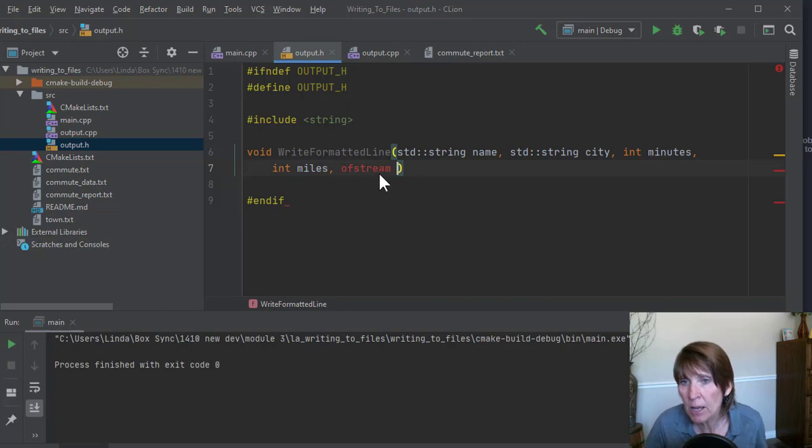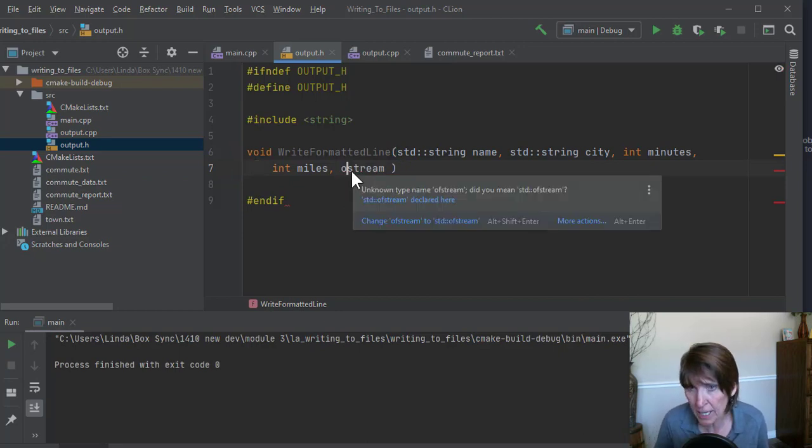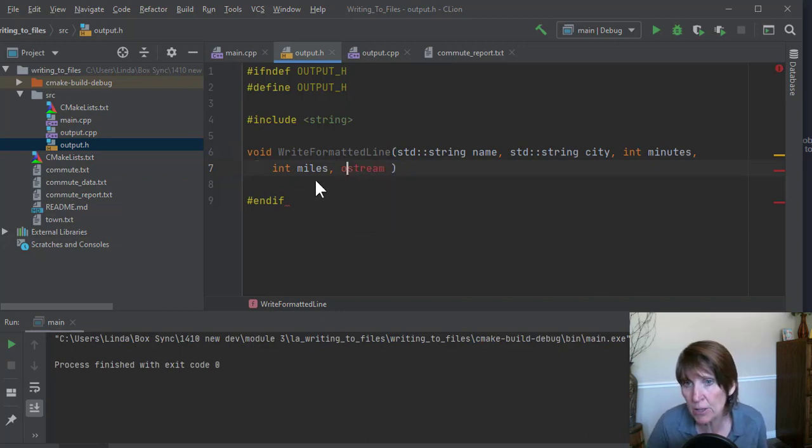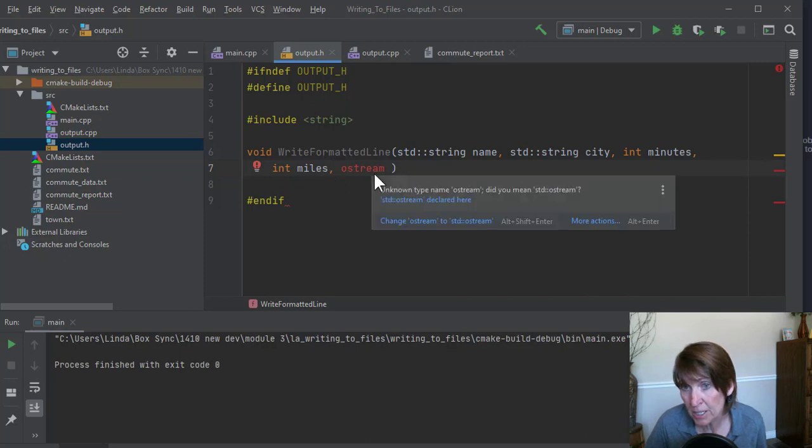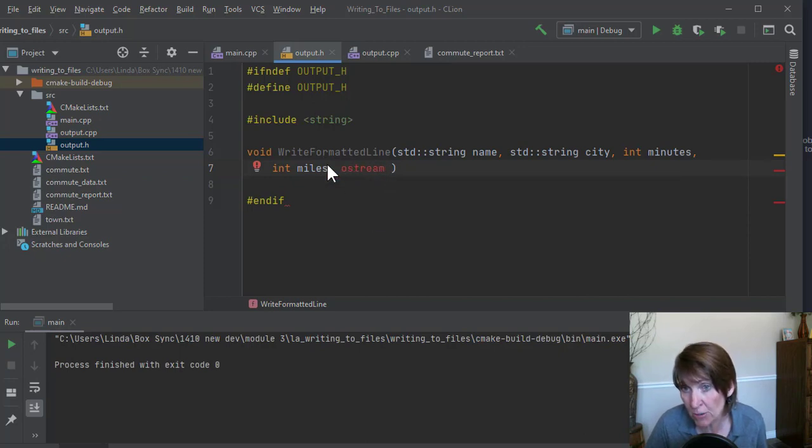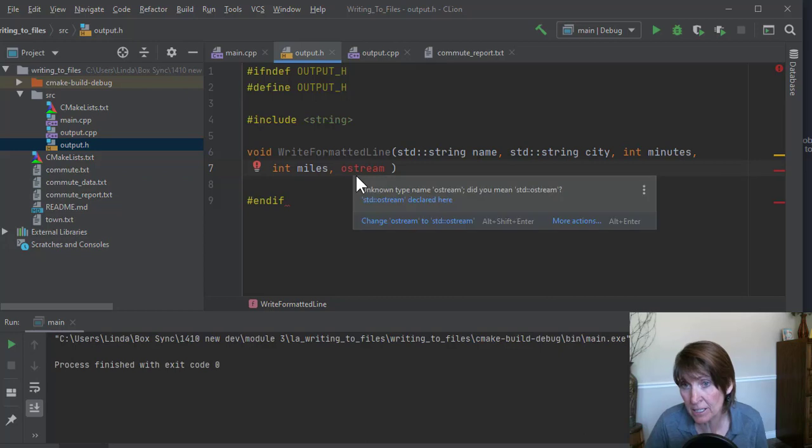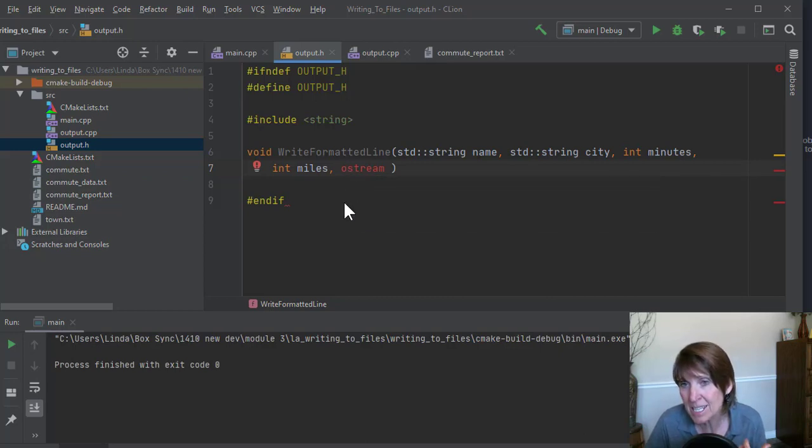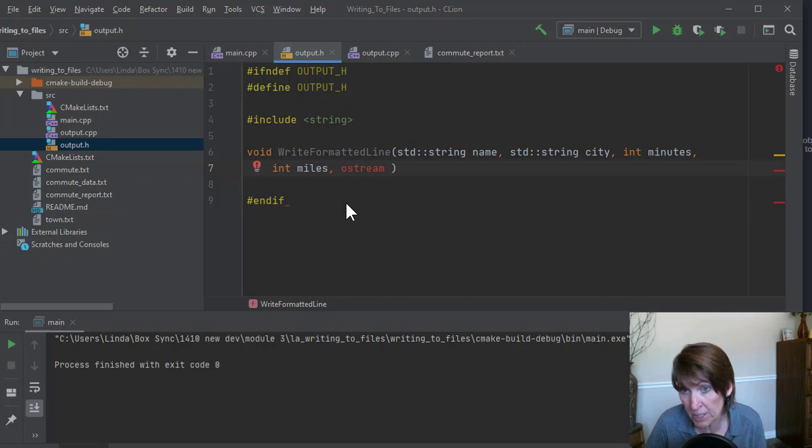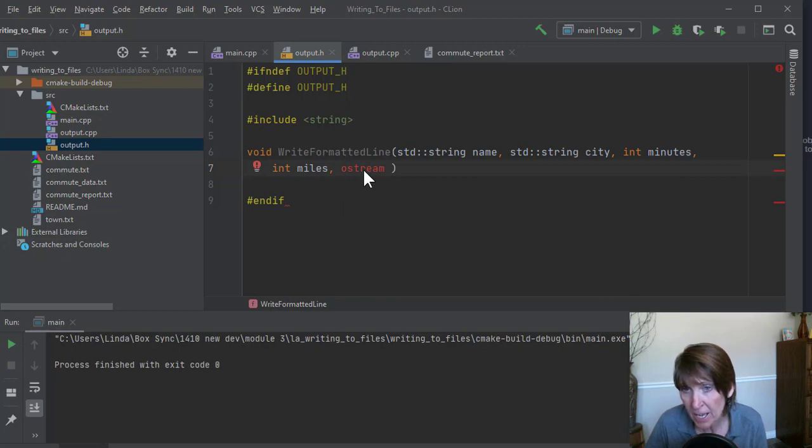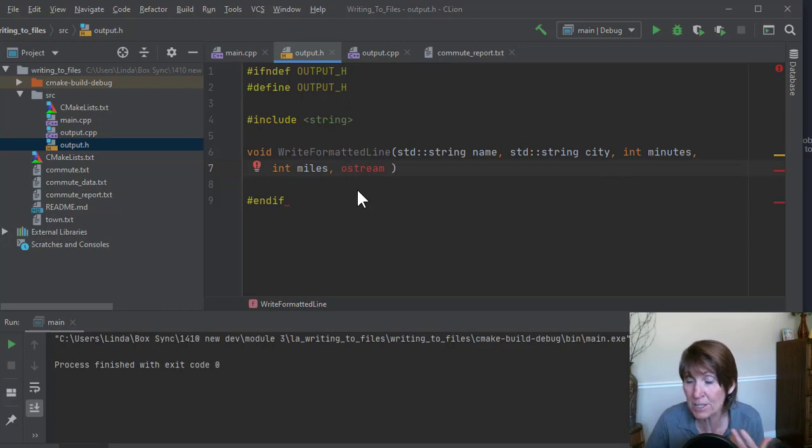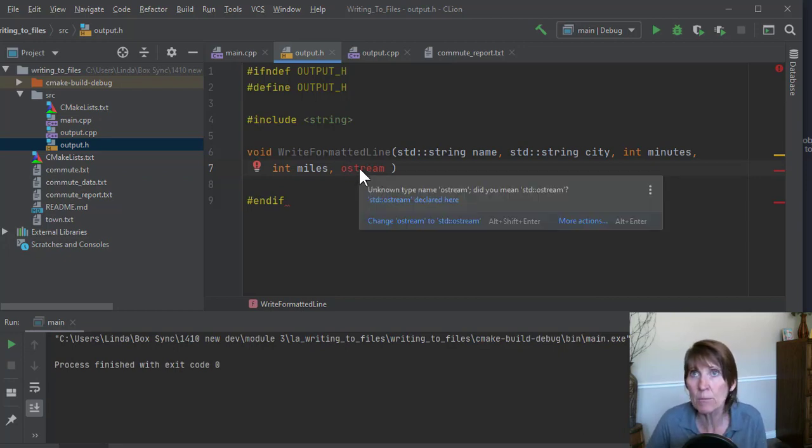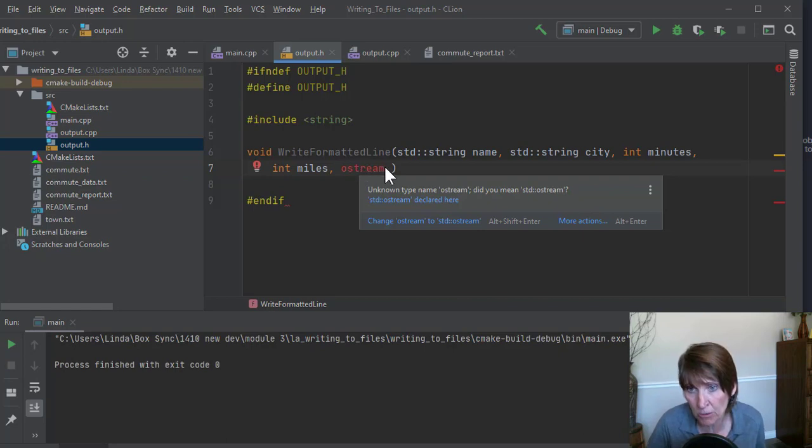But it turns out that if we use ostream instead, then we can use cout with it too. So ostream is a general class and ofstream is a subclass of it. And cout is also of type, one of the types that is a subclass of ostream. And so it will work with both with our out report and with cout. So it just makes it more usable if we go with a more general parameter here.